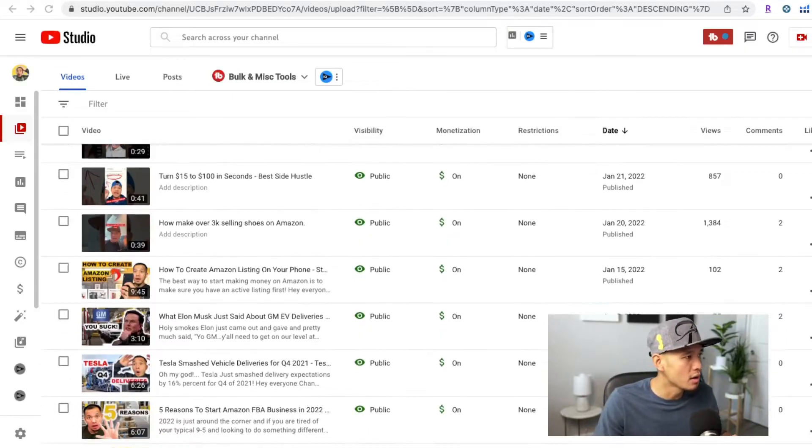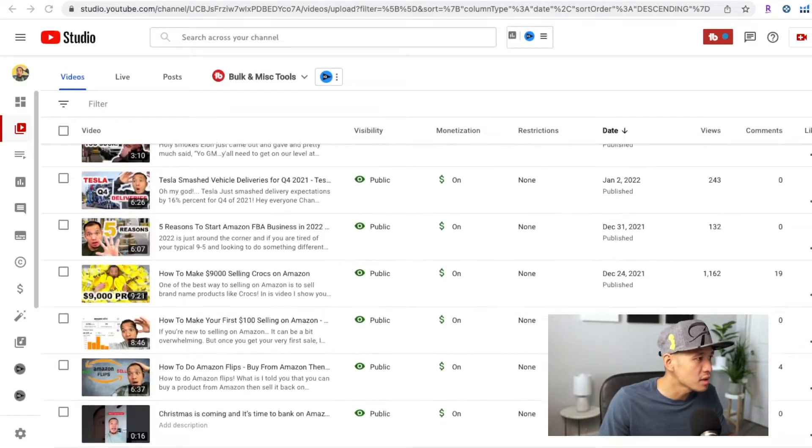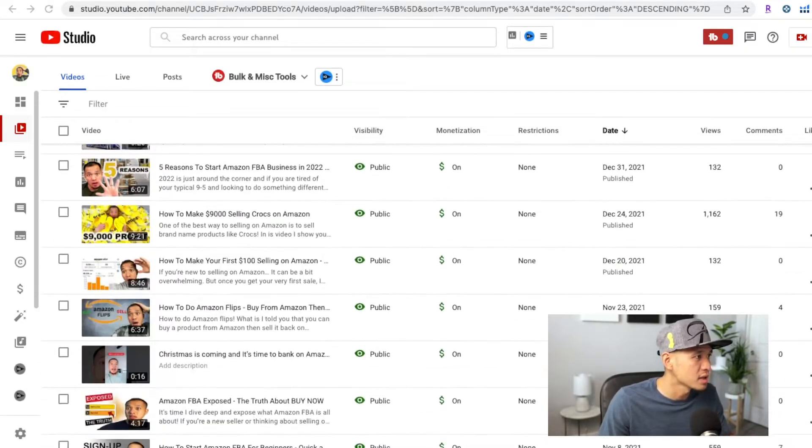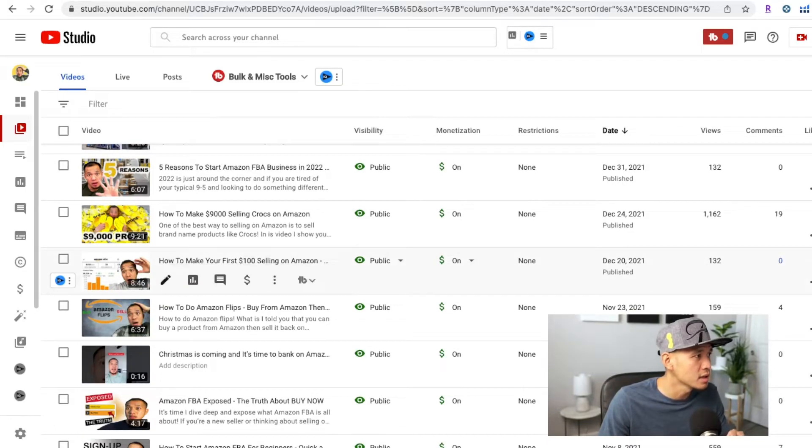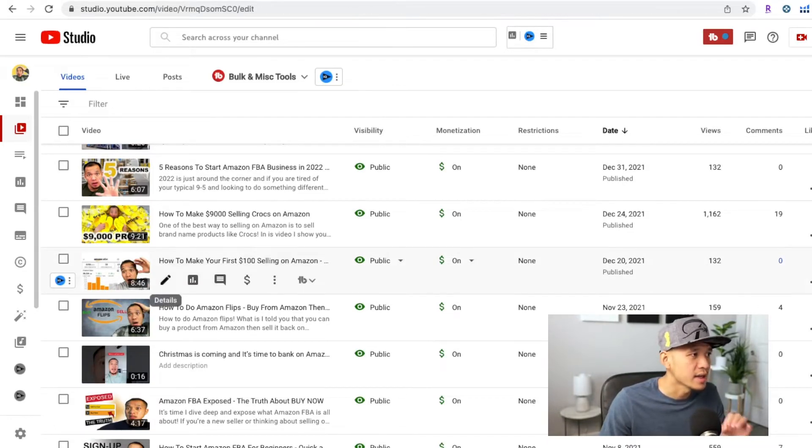So to do this, we'll go ahead and log on to YouTube Studio and I'll show you where you can do that fix. Here we are on my channel — I'll just select one of these long-form videos and click Edit.